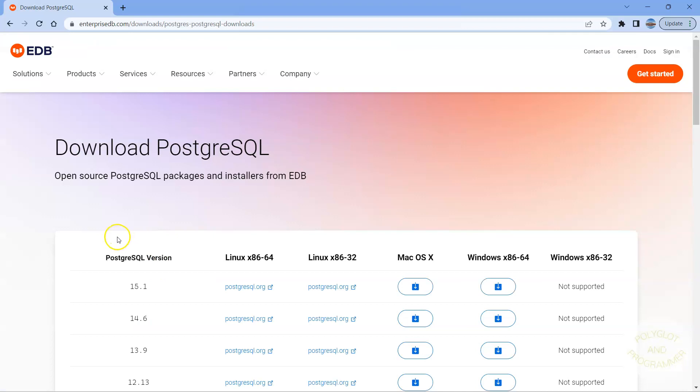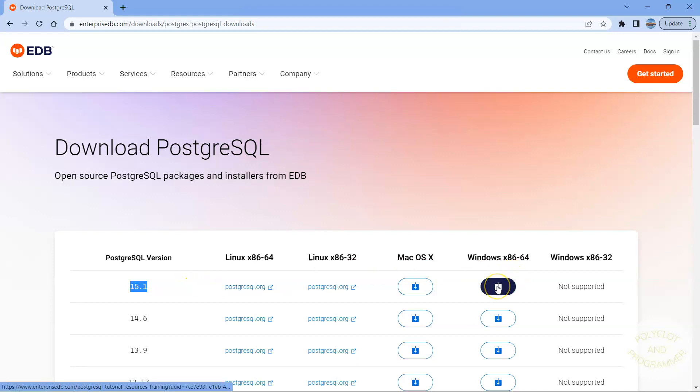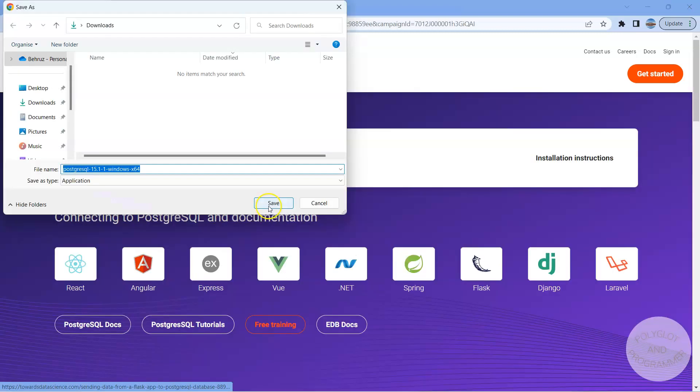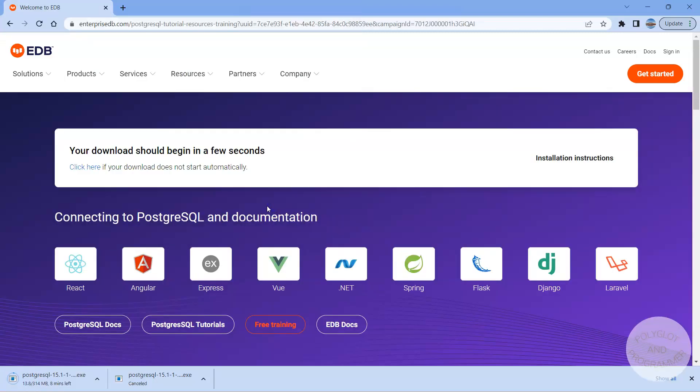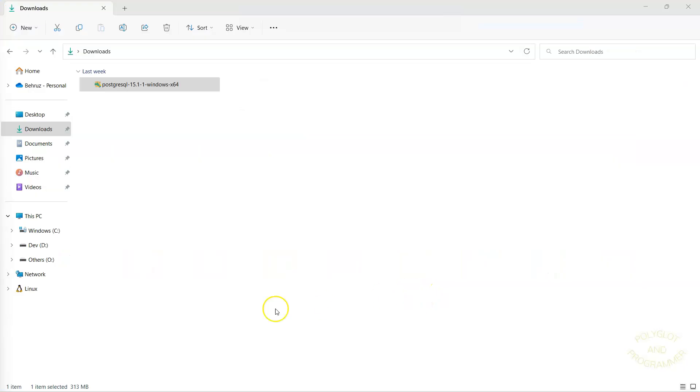Here I'm going to select the latest version. At the time of recording it is 15.1, but if you see a newer version, that should work as well. Go ahead and download that. I'm going to click on Download option under Windows. And here click Save. And here I'm going to pause the video right here for just a moment as it finishes off the download process. And I will join back with you in just a second.